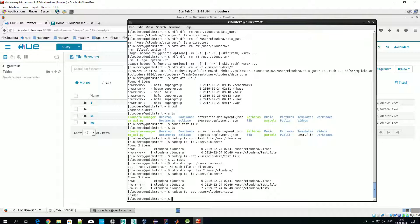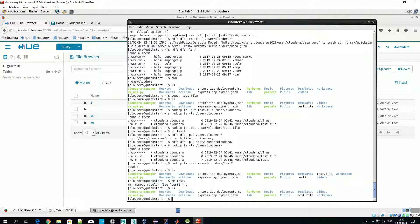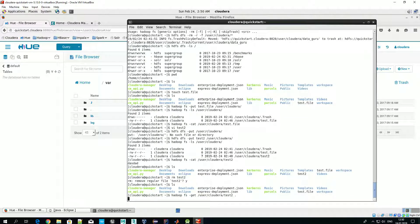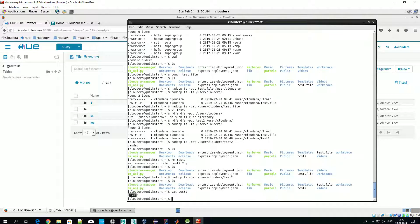Let's now copy some files from HDFS back to our local system. We no longer have test2 locally. To pull a file back from HDFS to our local system, we use the 'get' command — we specify what we get (user/cloudera/test2) and where we get it. Now we have test2 back, and if we check the content, it's exactly what we wanted.